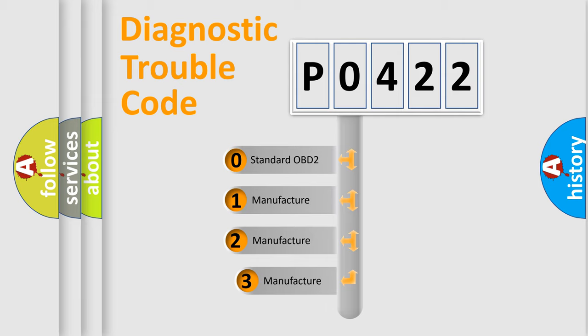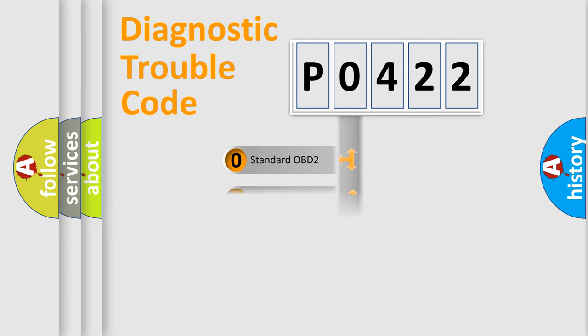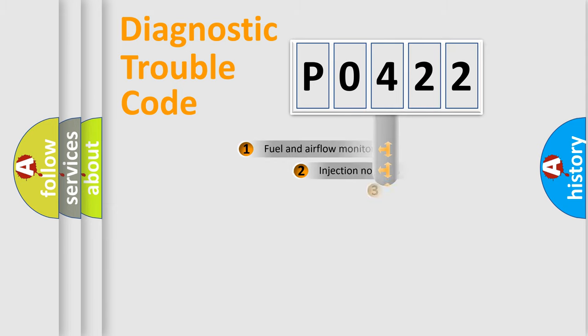If the second character is expressed as zero, it is a standardized error. In the case of numbers 1, 2, or 3, it is a manufacturer-specific expression of the car-specific error.